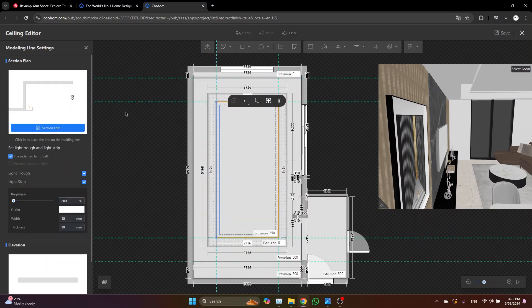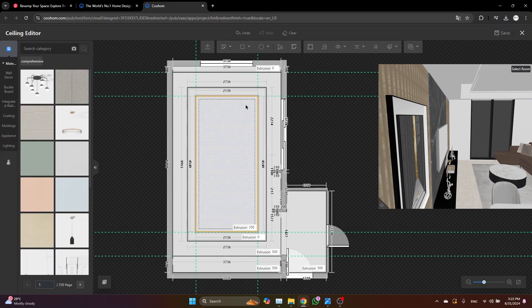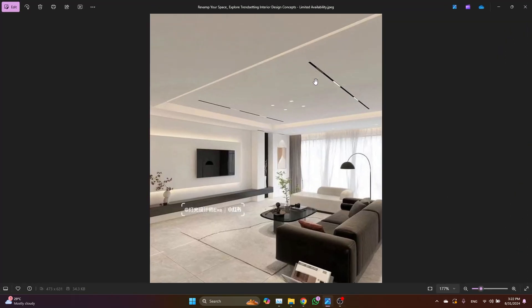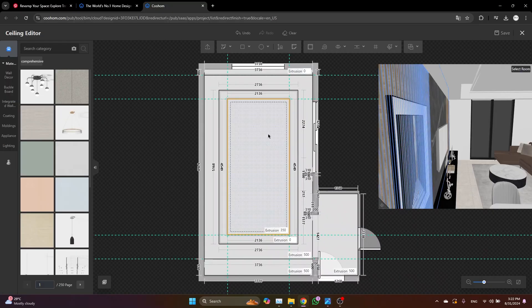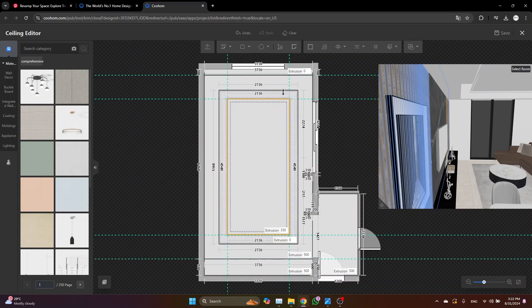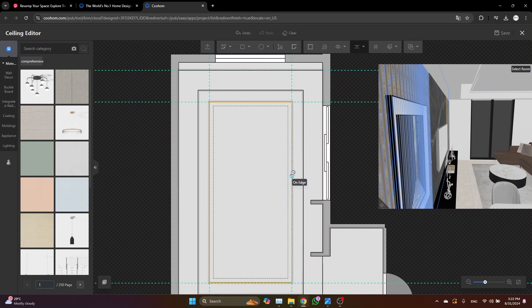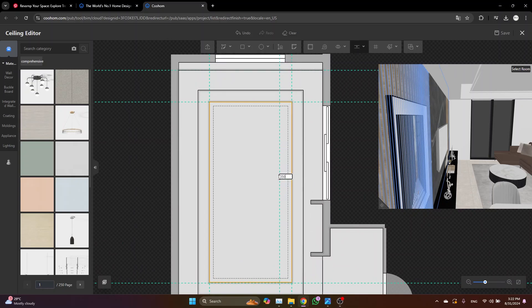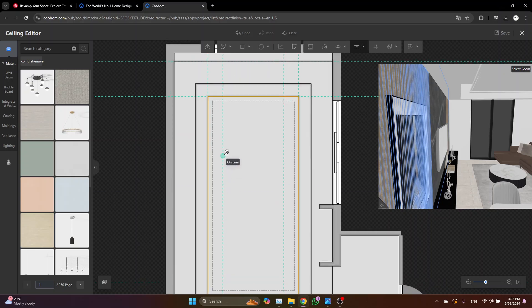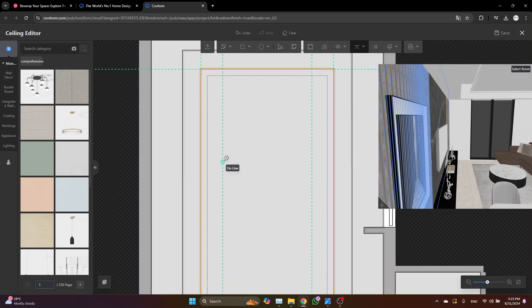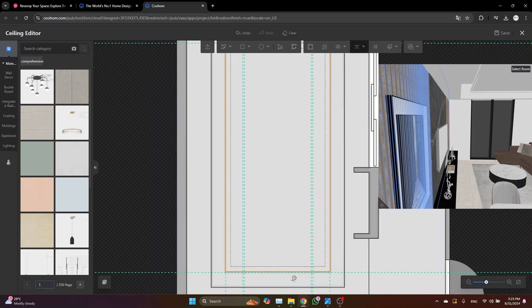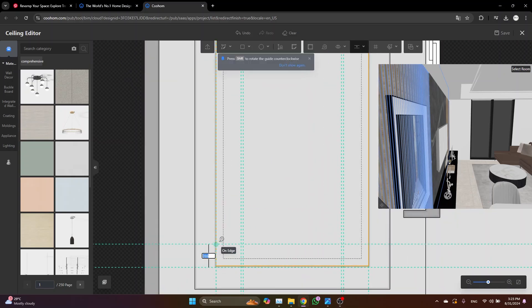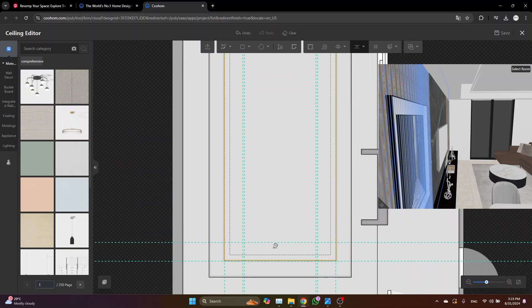By the way, if this option is not activated automatically, you can just select it and enable it from here. Now we need to add the track light exactly as in this image. To do so, we are always going to start from creating guidelines again. Pick the guideline, type something like 35 centimeters from both sides, and then make the width of the track light something like 3 centimeters. And again from this side 35 centimeters.